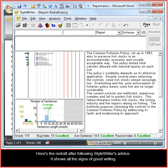Here's the redraft after following StyleWriter's advice. It shows all the signs of good writing.